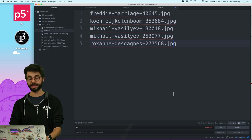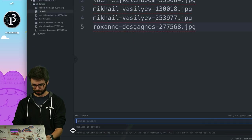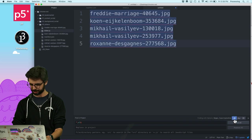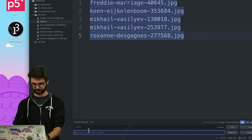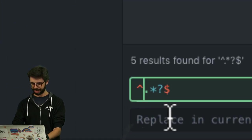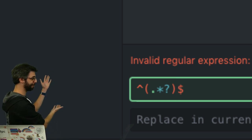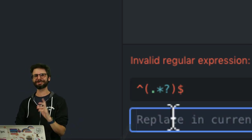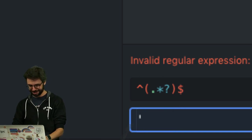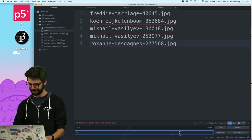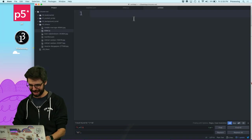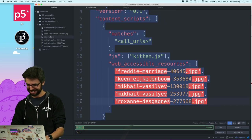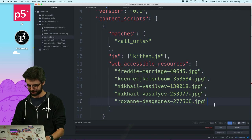I'm going to use a little regular expression trick to quickly format the image file names into a JSON array. I use a regex to match each line, then replace with a quoted dollar-sign-one pattern. Then I find single quotes and replace with double quotes to make it valid JSON. Now I have the web_accessible_resources array ready.